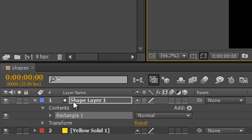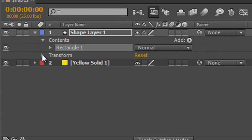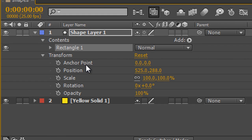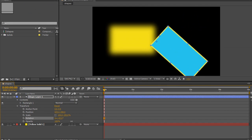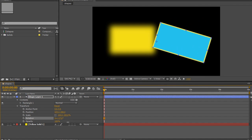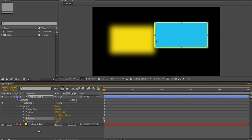It's helpfully called Shape Layer One. I've got a different set of contents — nothing that says Mask, but I do have the transforms for the layer: anchor point, position, scale, rotation, and opacity. These are the transforms for the whole layer. If I rotate at this point, you'll see it rotates from the anchor point of the layer — no different from before. So I'll right-click and reset that.